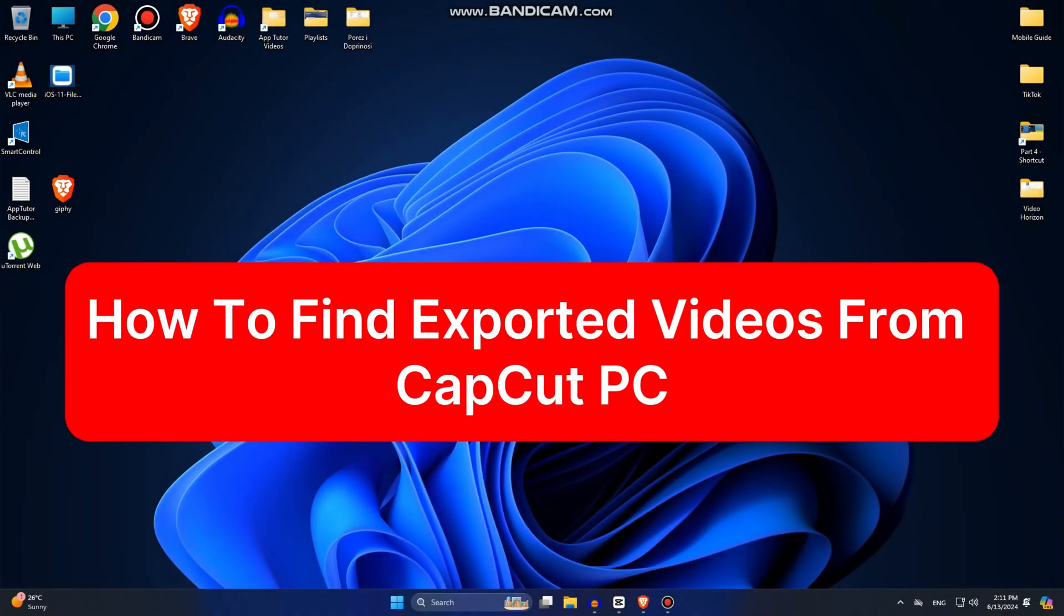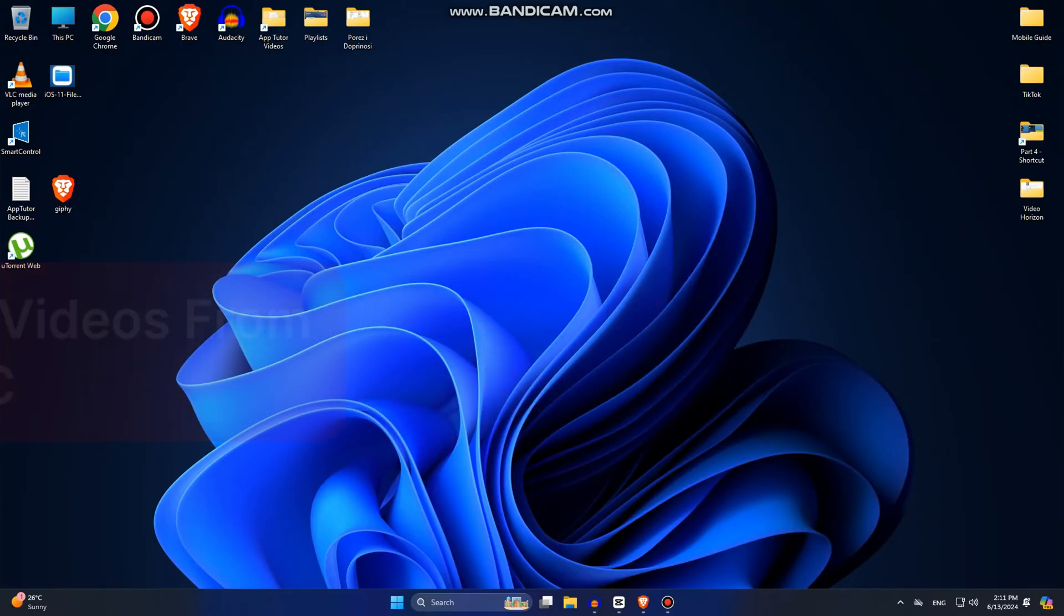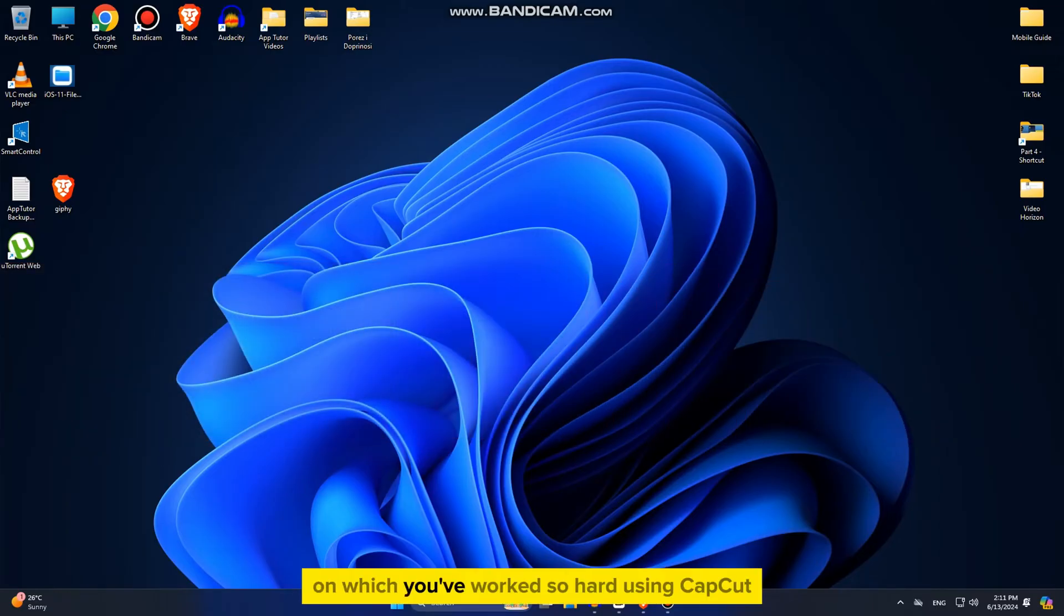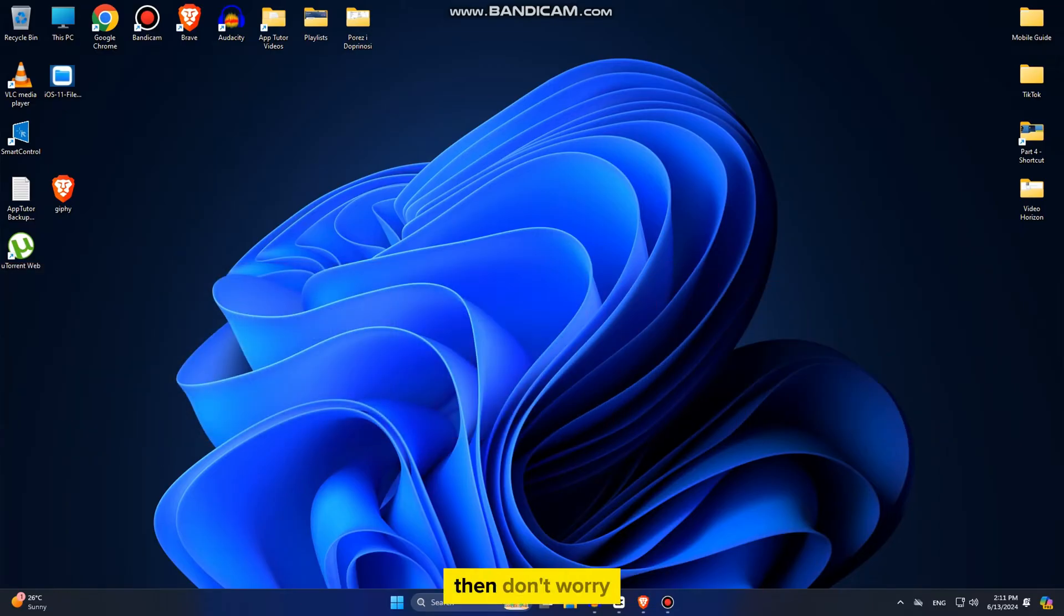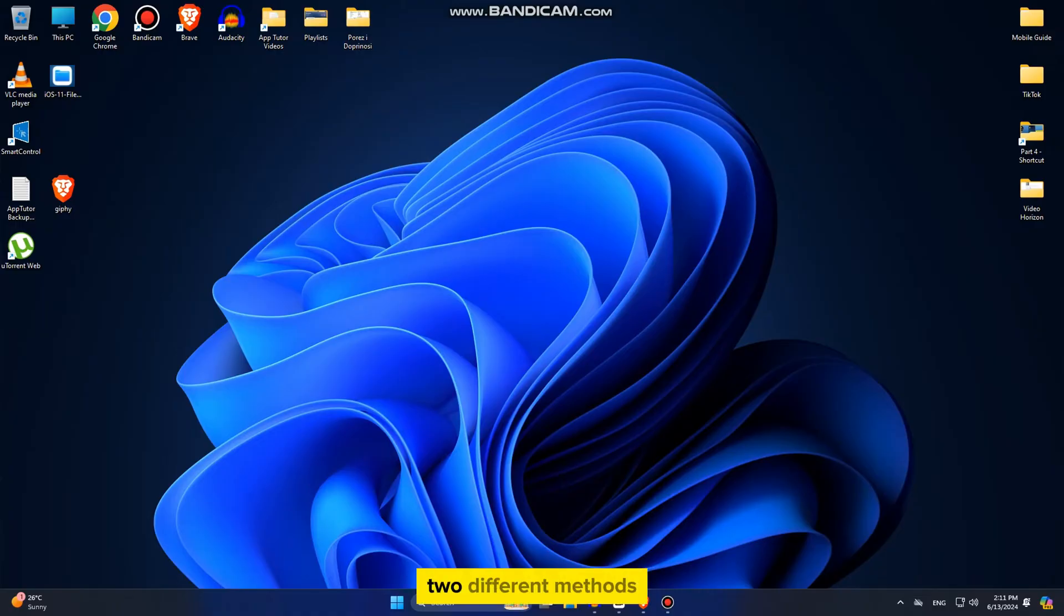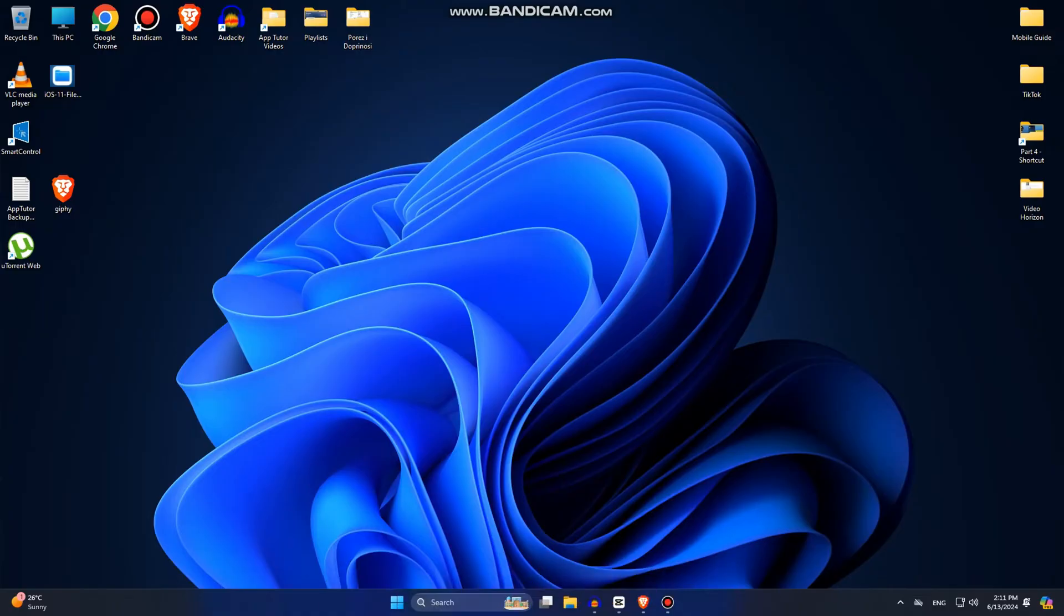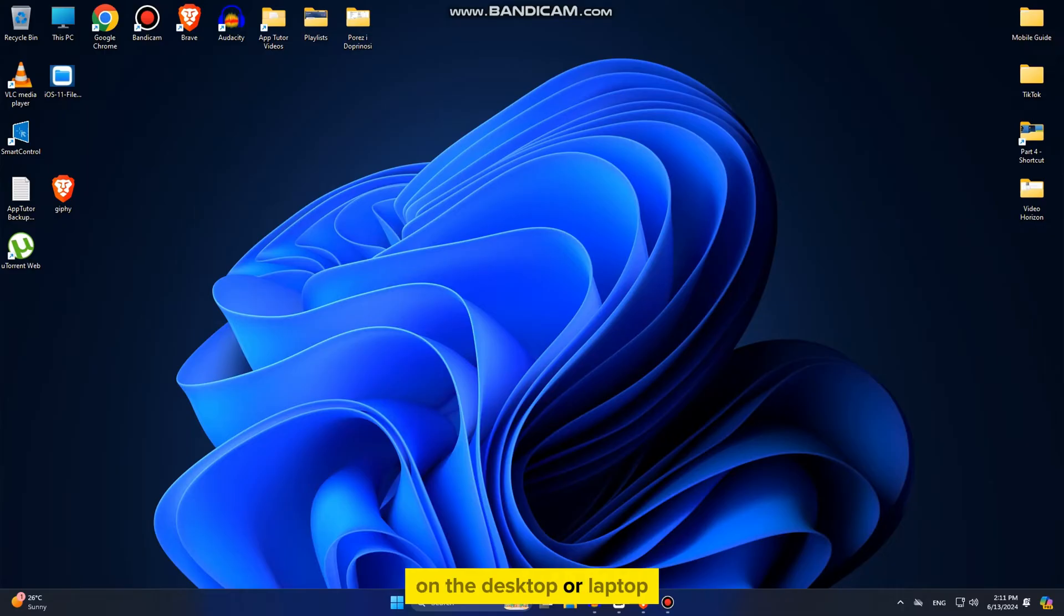How to find your exported videos from CapCut on your PC or desktop. So if you can't find your exported video which you've worked so hard on using CapCut, then don't worry, because I'll show you two different methods on how you can find your exported videos on your desktop or laptop.